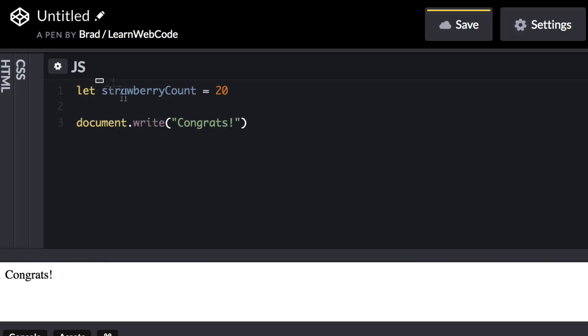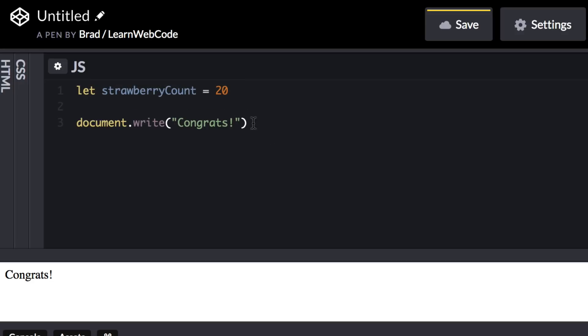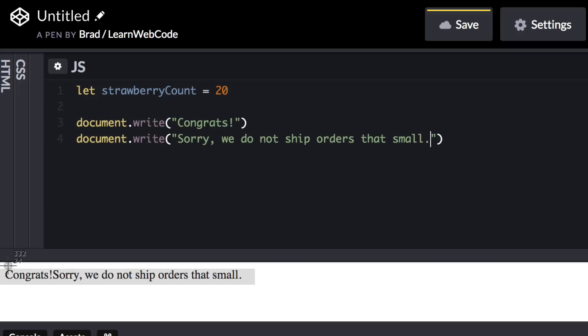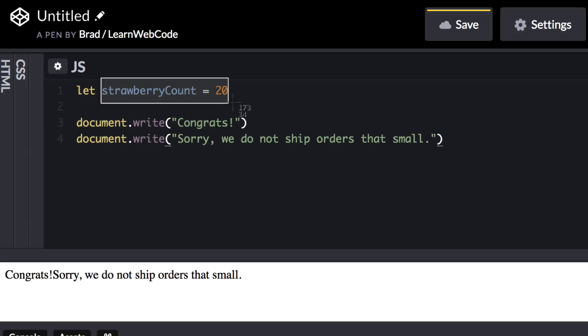But on the other hand, if strawberry count is less than 10, we don't want to say congrats. In that case, we would want to say document.write, and say sorry, we do not ship orders that small. Now down in the preview area, obviously we do not want to show both of these messages. We want to show either one or the other, depending on the value of strawberry count. So the question becomes, how can we make a decision in our code so that our application can handle either situation and act accordingly?